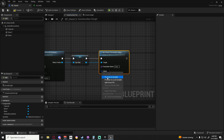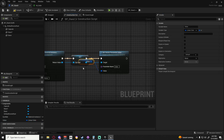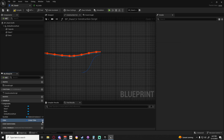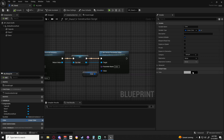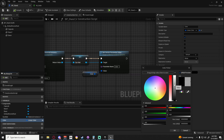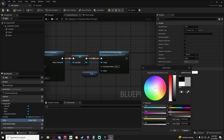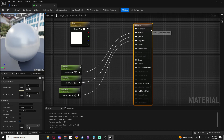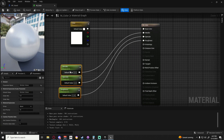I'm going to right click on value - don't close the color yet because we're about to change something in a minute. Promote this to variable, change the name to color, make it instance editable, and save. We're going to change the default to white with an alpha of one. Save. Back in our color we need to make this emissive.